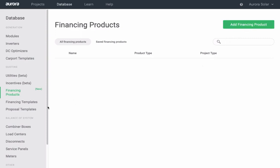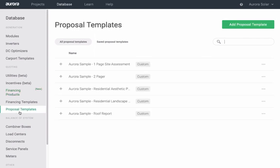You can customize and create proposal templates. For more detail on customizing your proposal, visit our help center.